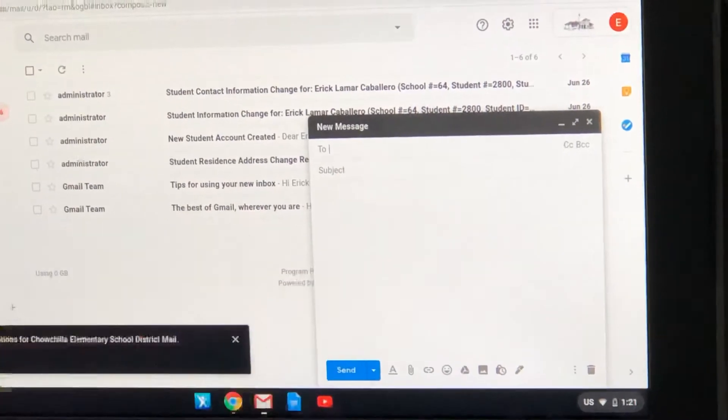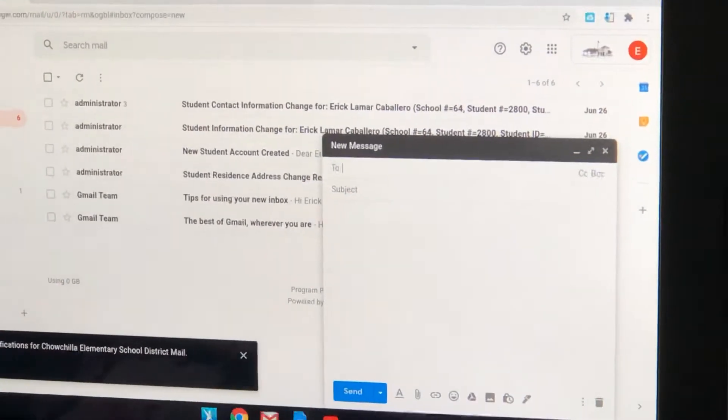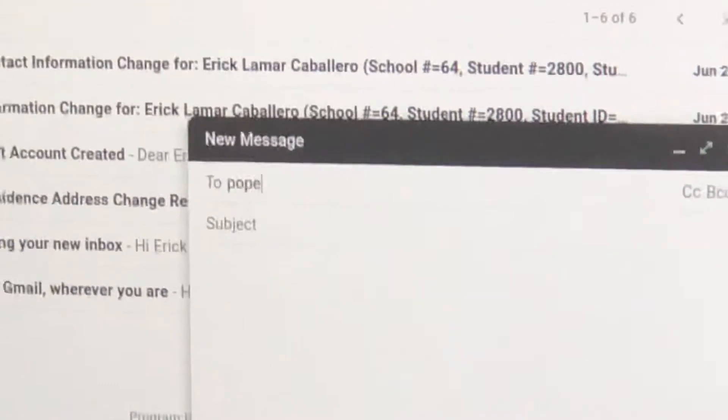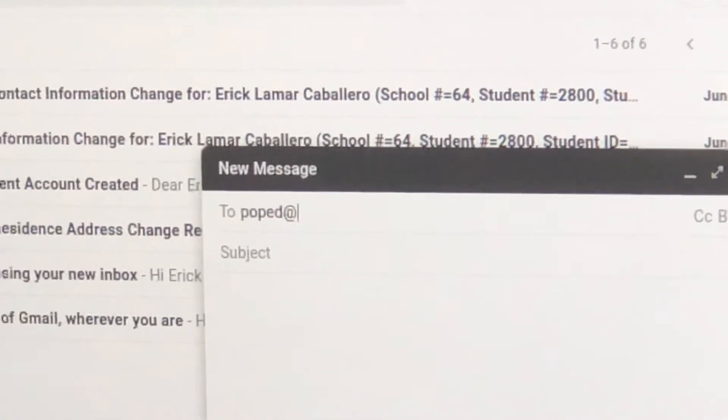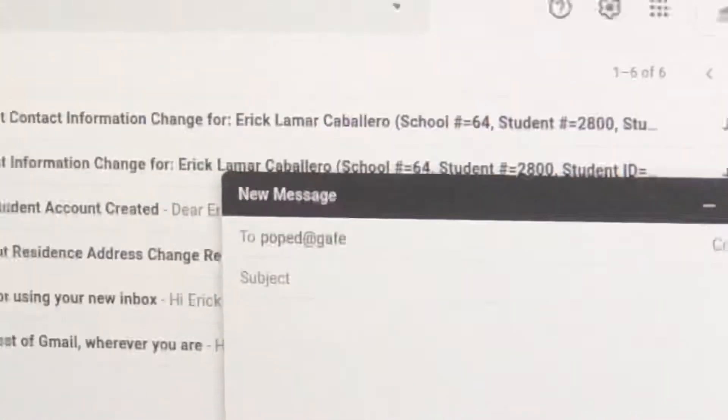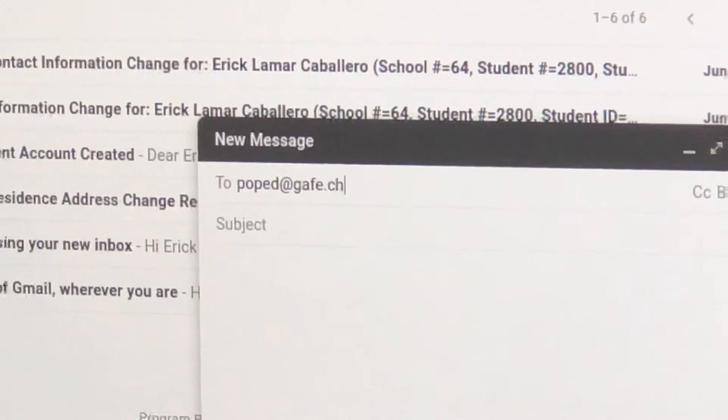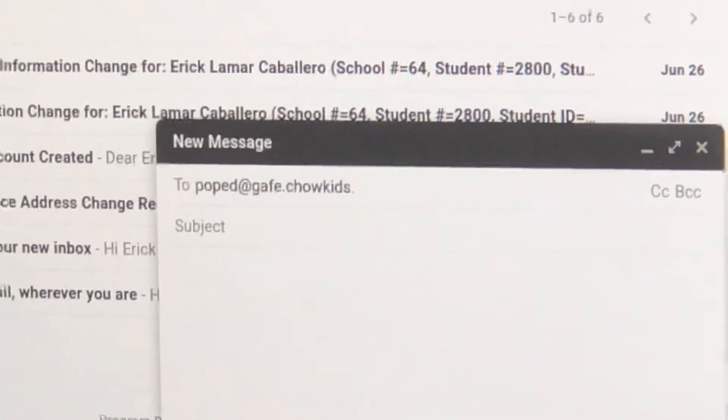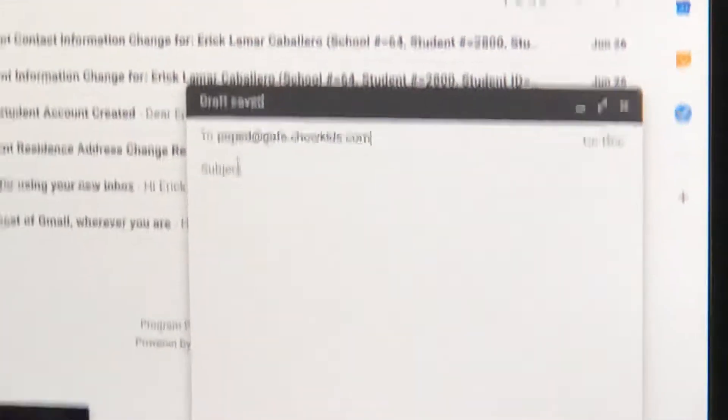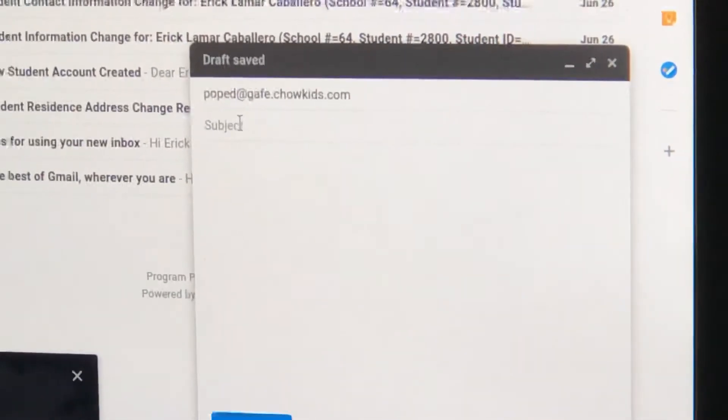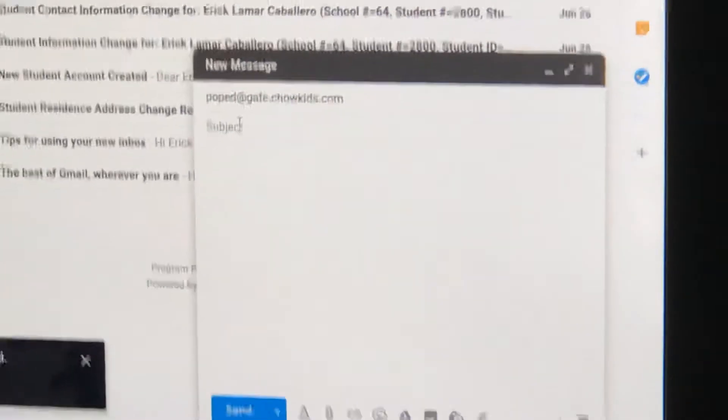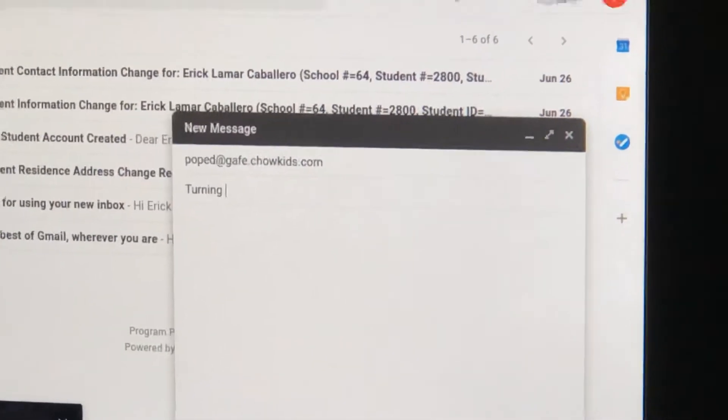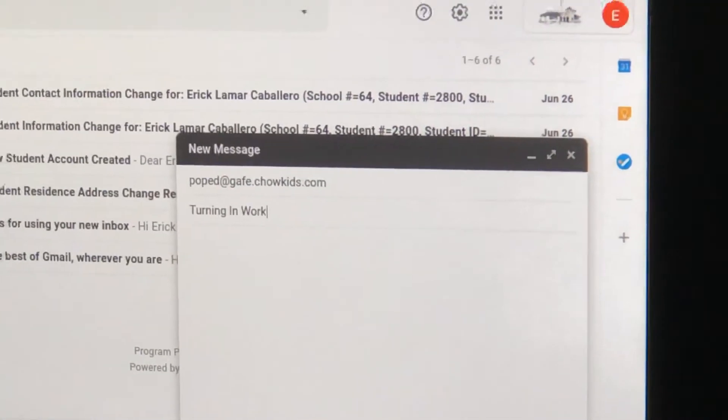Now I'm going to write in Mrs. Pope's email. I need to put a subject to my email so Mrs. Pope knows what this is about. I'm going to say turning in work.